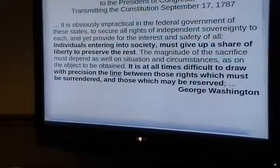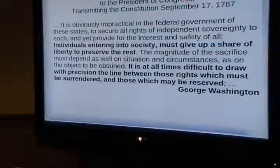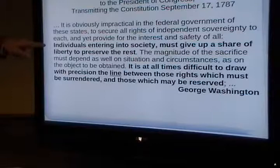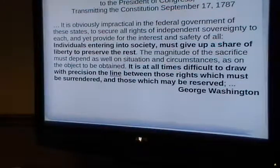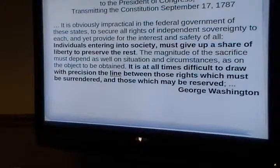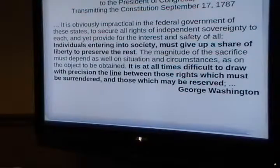George Washington, when the Constitutional Convention finalized the document and sent it to the Continental Congress, put a cover letter on it. In it, he talked about how individuals entering into society must give up a share of liberty to preserve the rest. But the big question of the design is drawing the line: 'It is at all times difficult to draw with precision the line between those rights which must be surrendered and those which must be reserved.' That's the central design challenge.